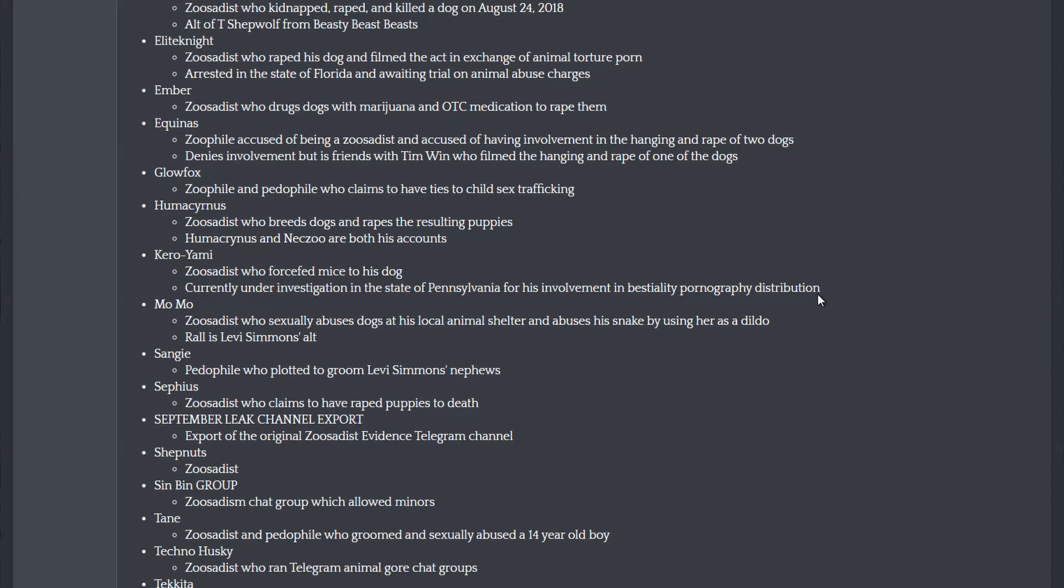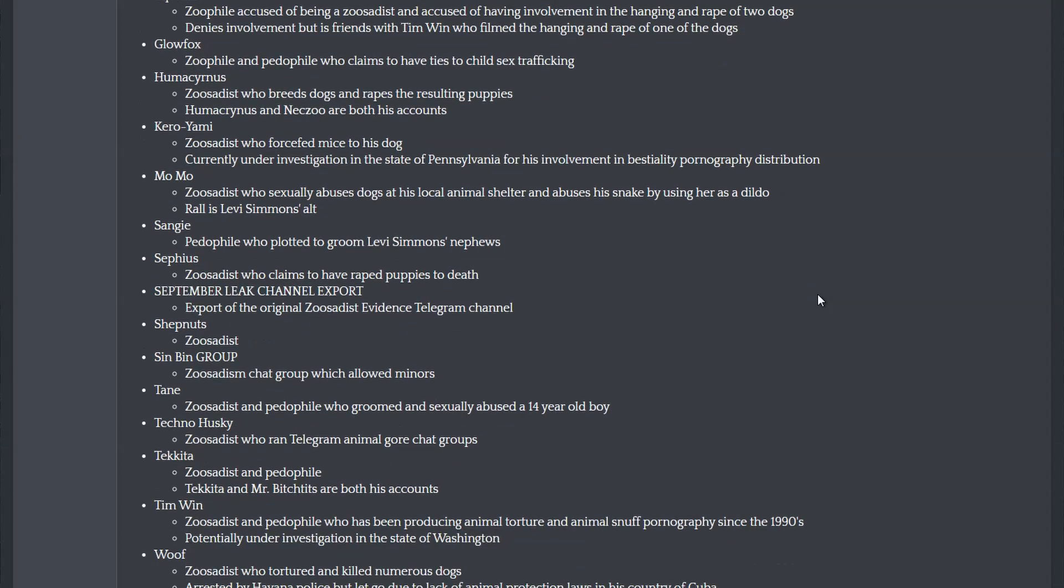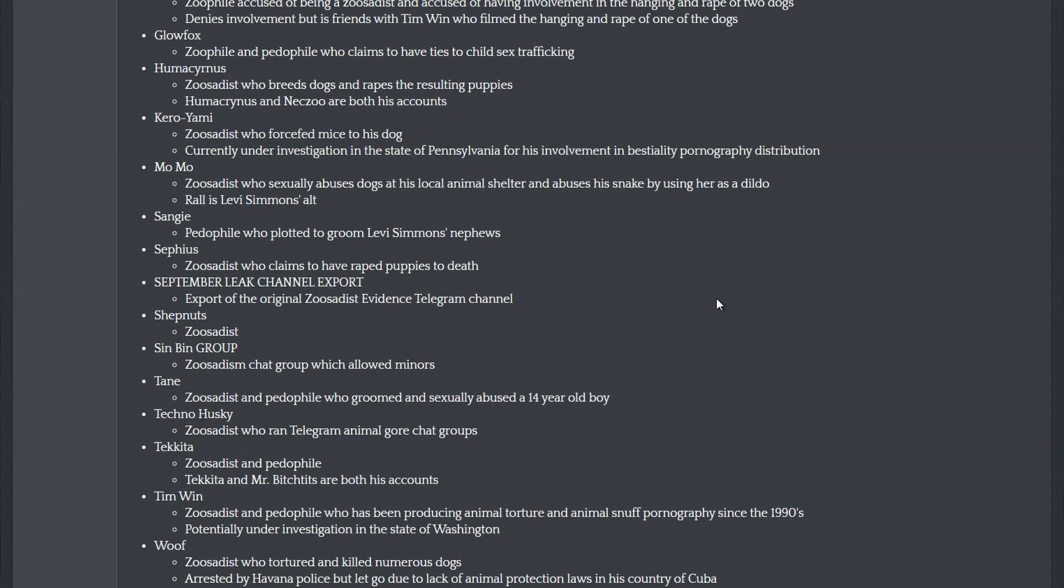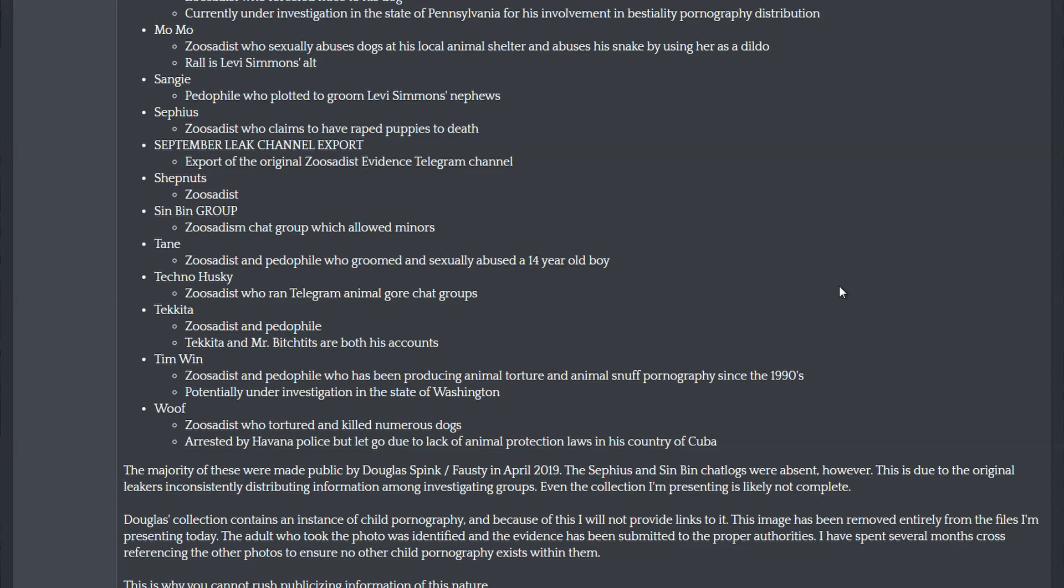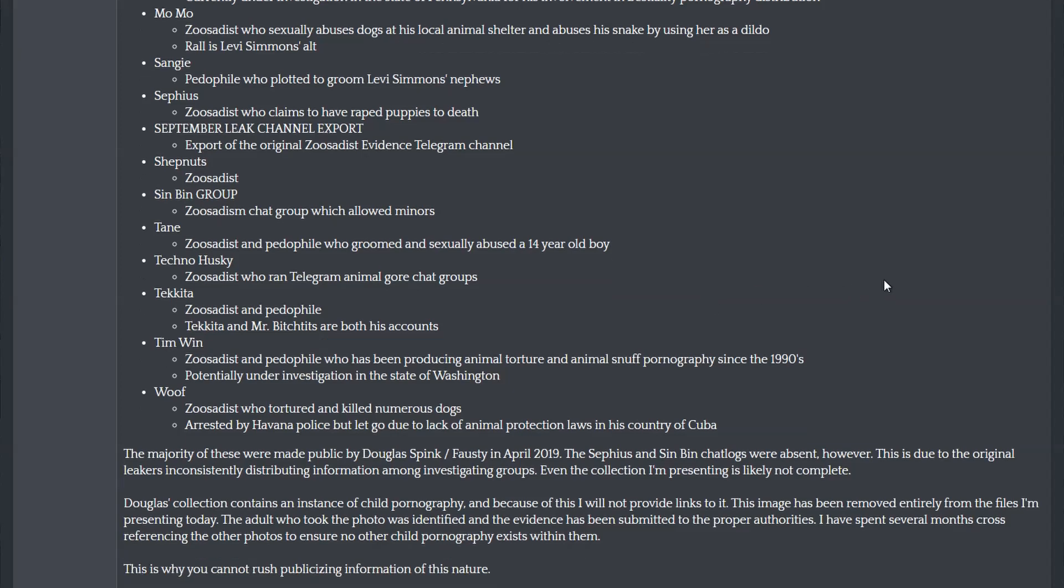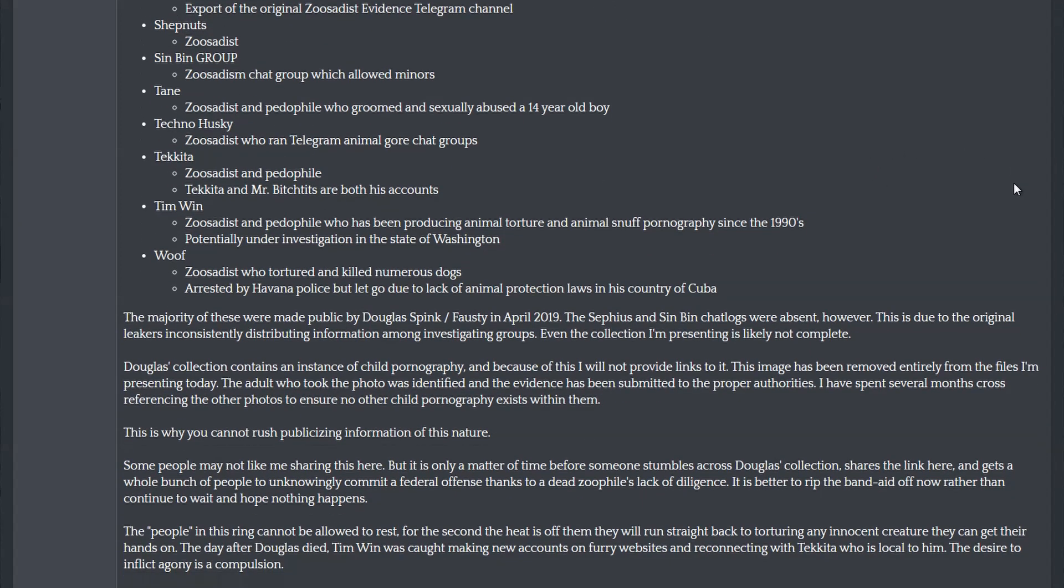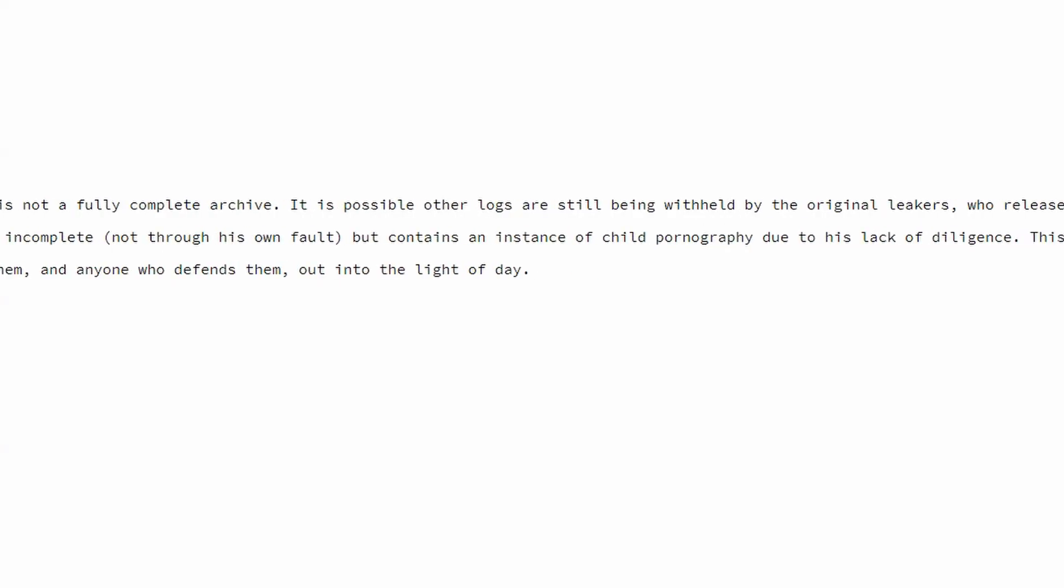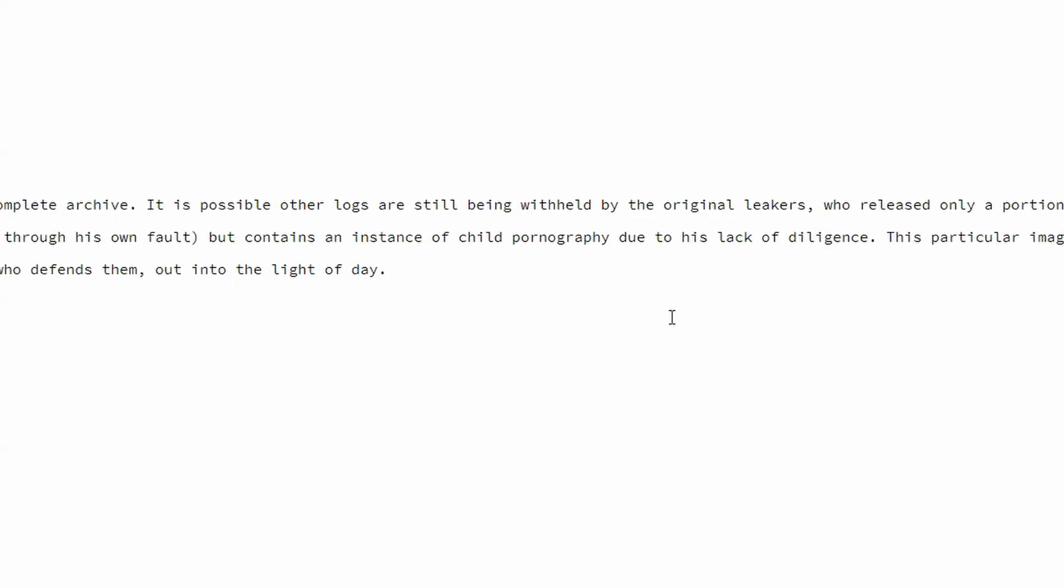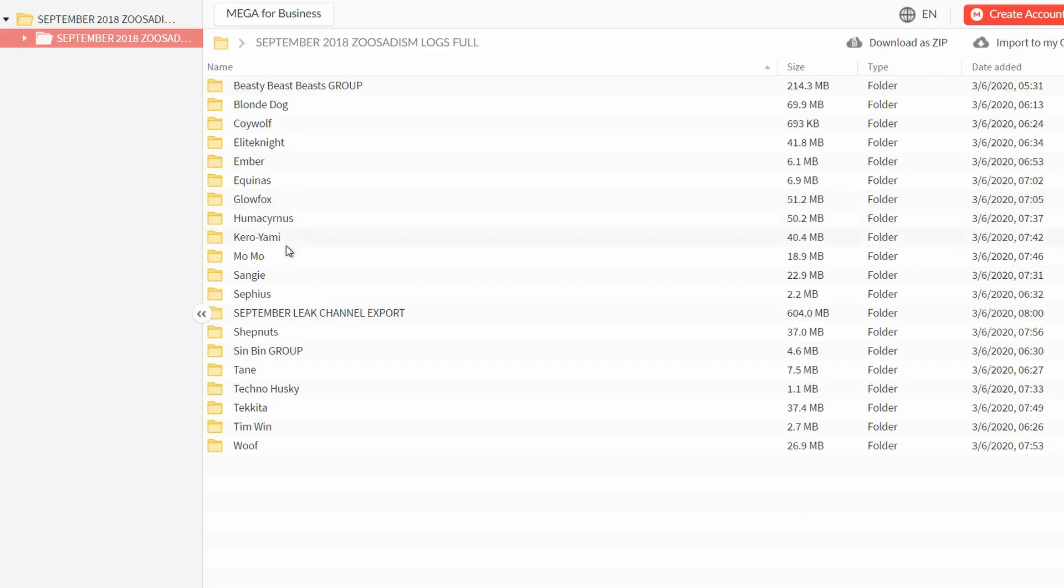I didn't make a video about these when they first dropped because I wanted to make sure that they hadn't been tampered with or edited. The leaker even said they'd removed a specific picture and replaced it with text. It was child pornography, so they had a good reason to remove it, but it still demonstrates that they knew how to edit these logs, and I wanted to make sure I had all my ducks in a row before putting any kind of backing or support behind this.